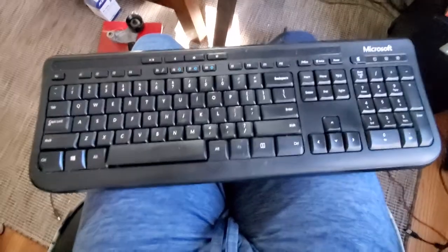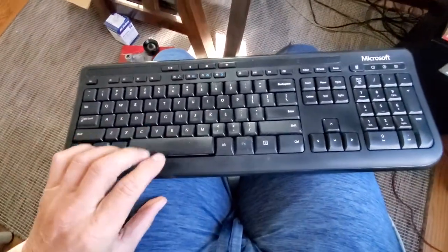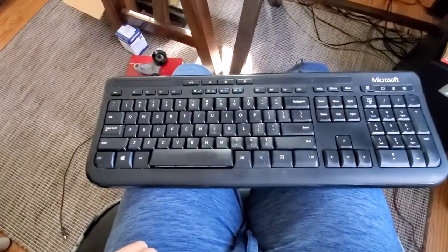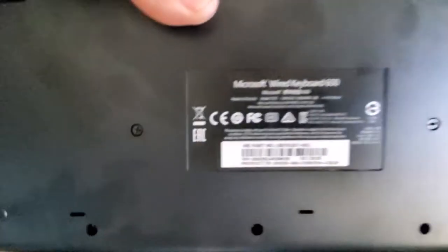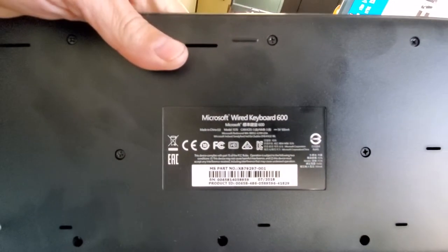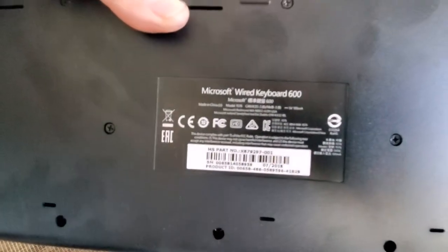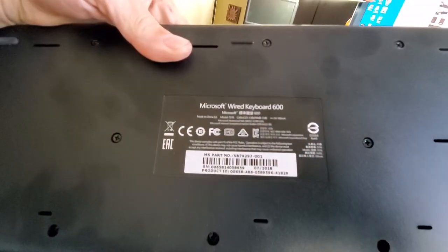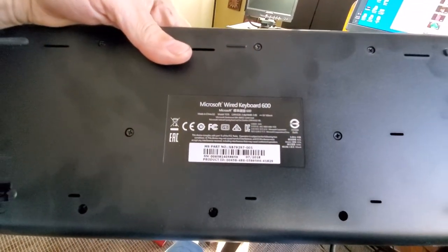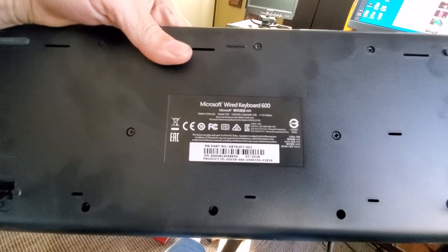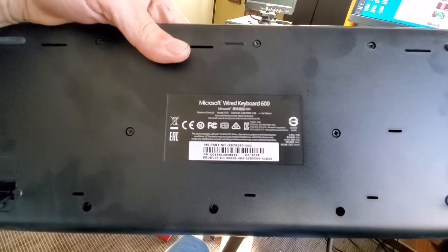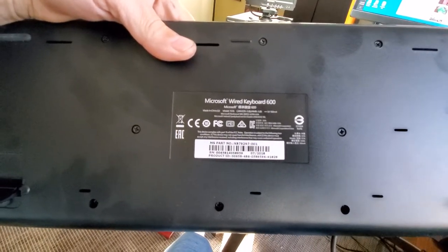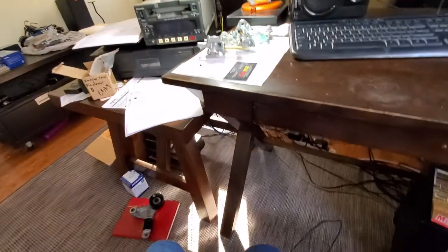If you have a Microsoft keyboard like this, the model is keyboard 600. It's around 2018 model, this particular one is, but I think they still make it and you can still buy it.